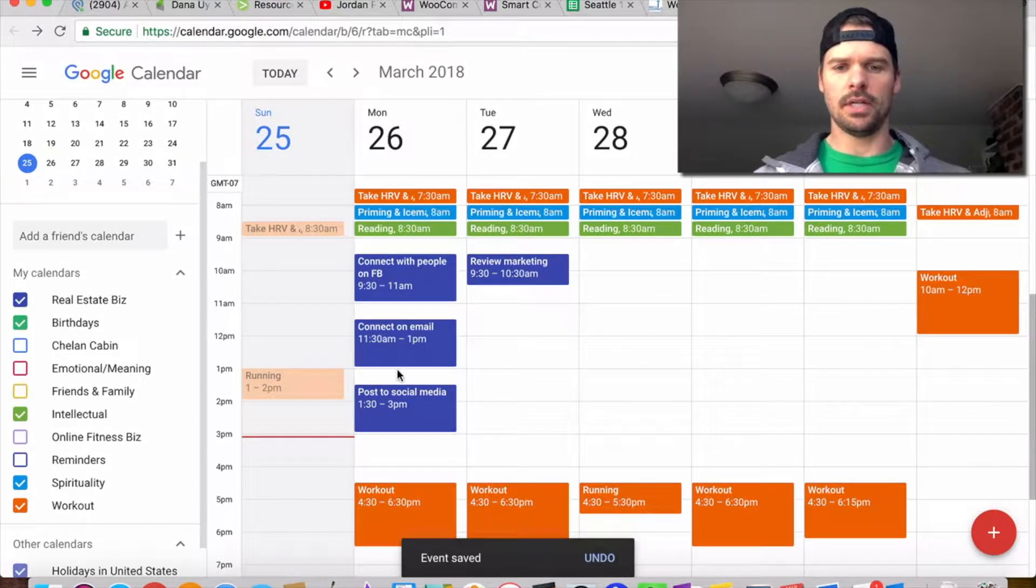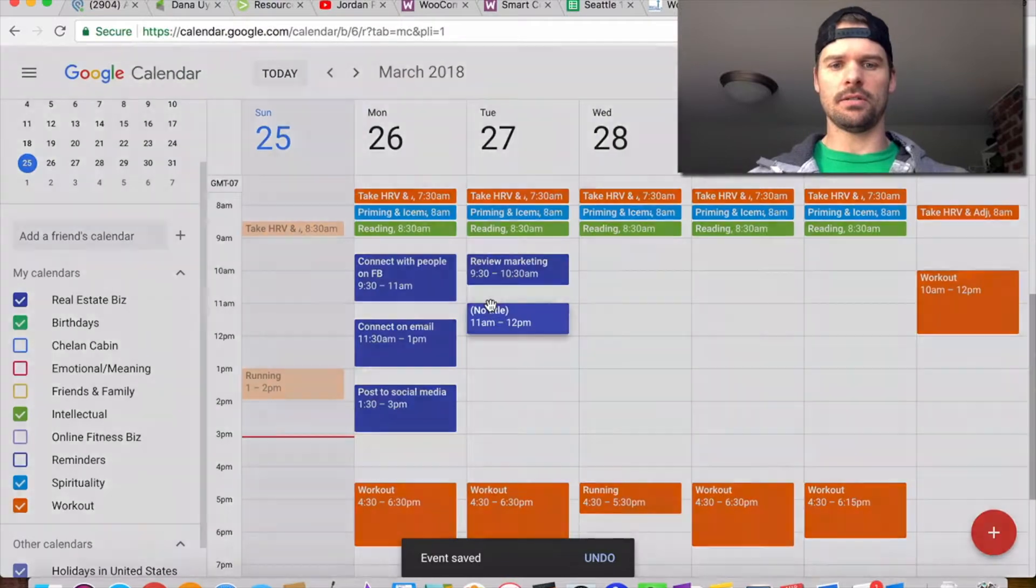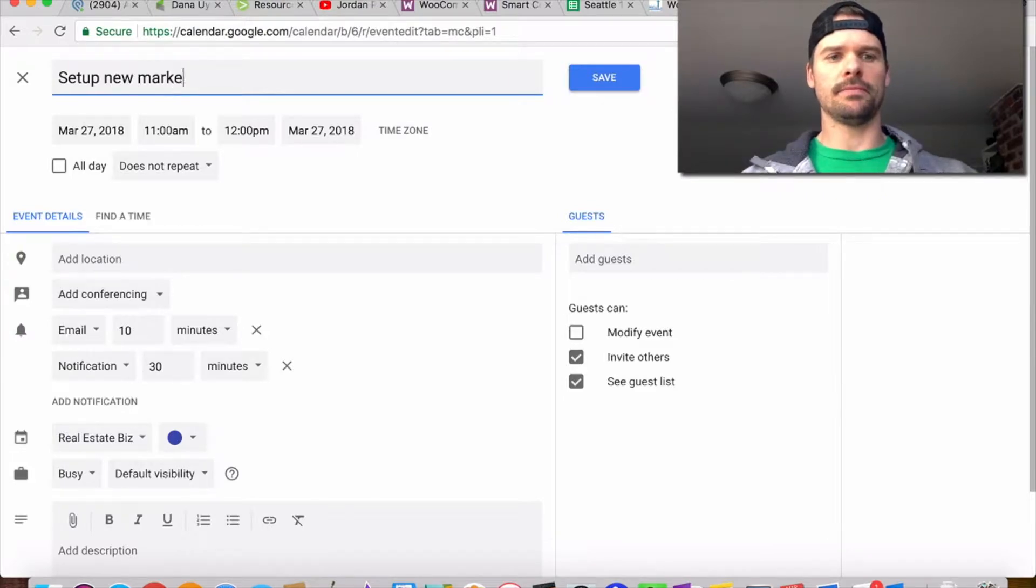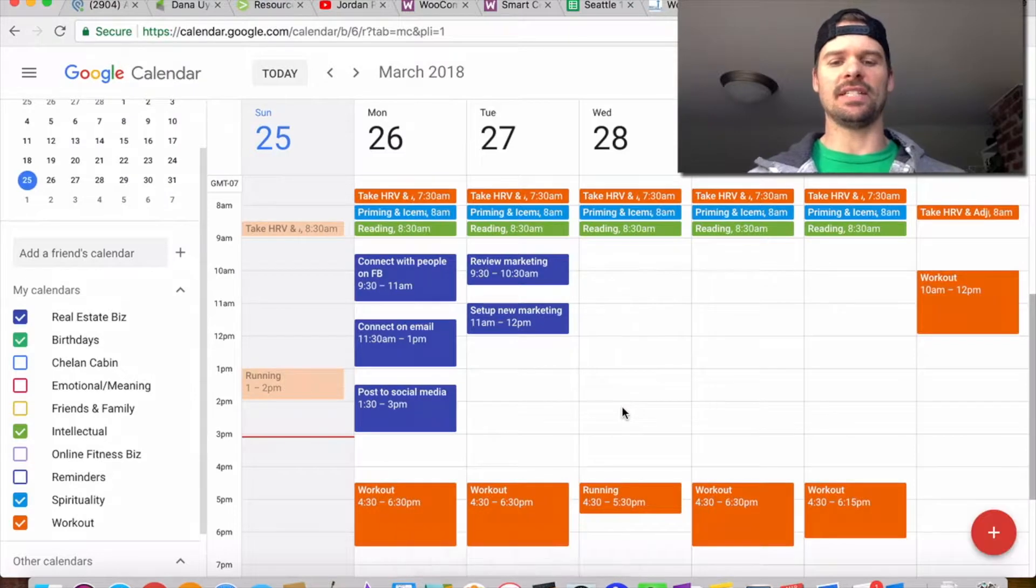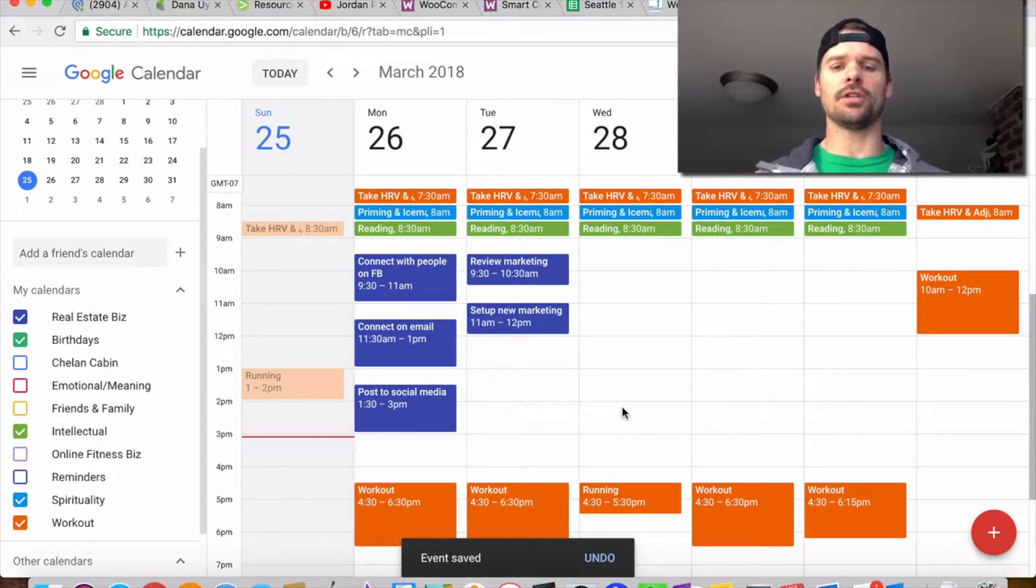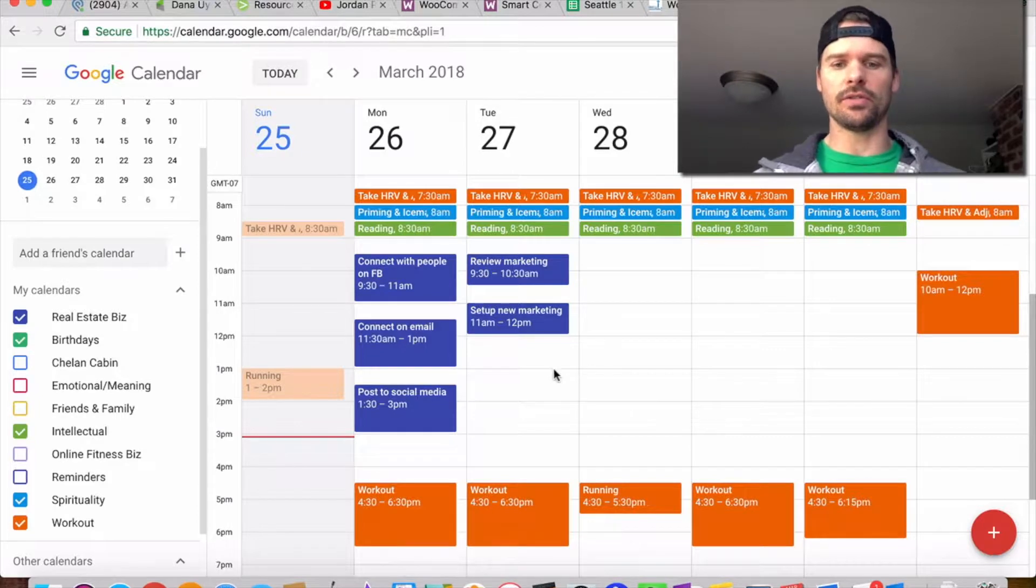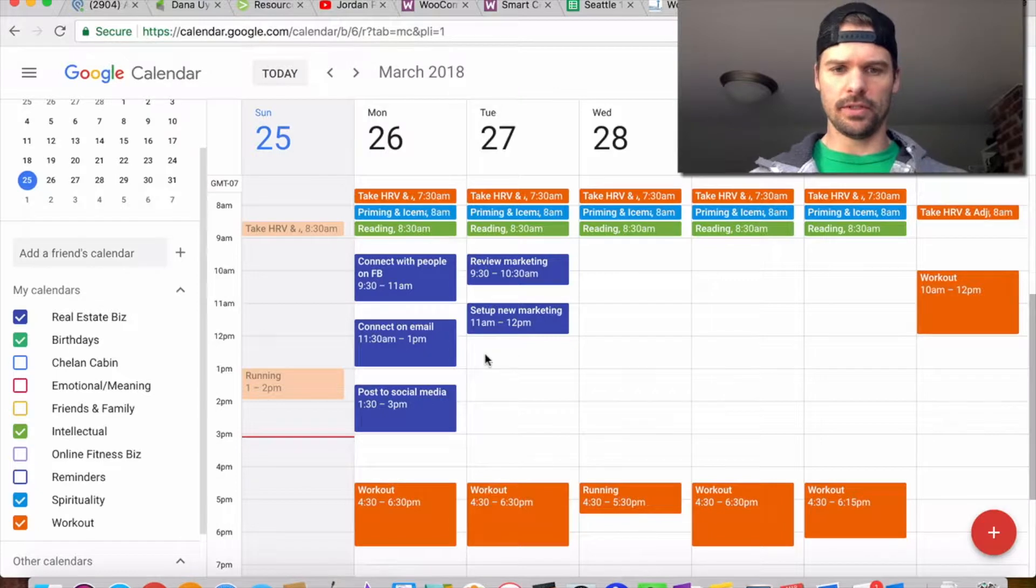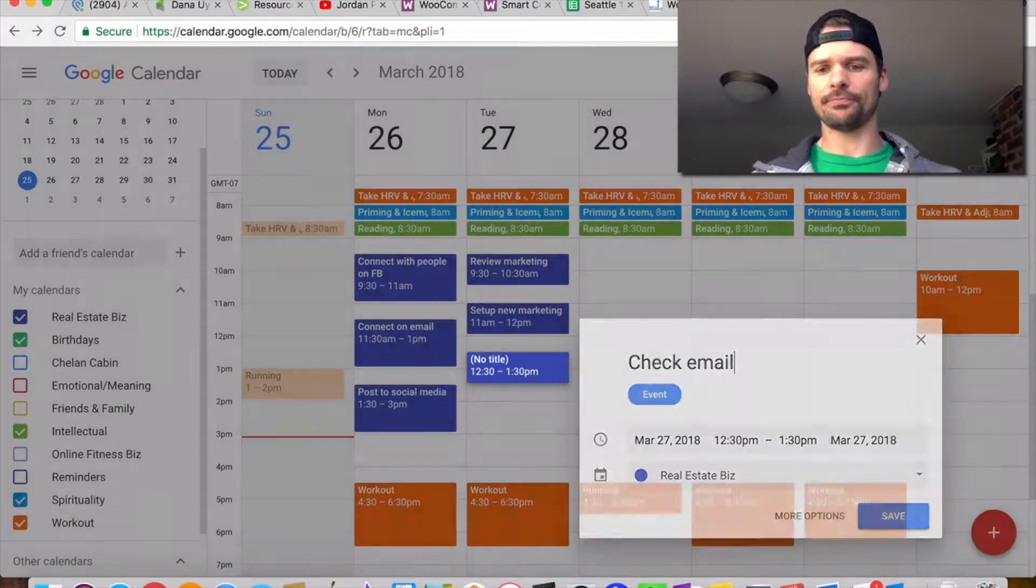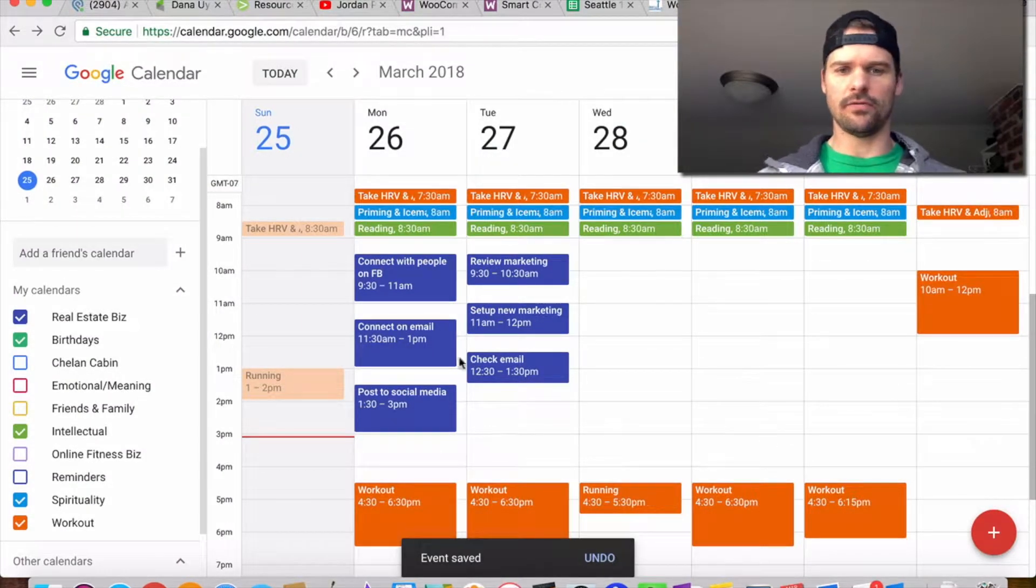I'm going to review marketing, and then I'm going to see if I need to set up any more marketing. That could be anything - direct mail campaigns, Facebook campaigns, YouTube campaigns, ordering more bandit signs. You're just basically going through and getting those things done. And then I'll check email.